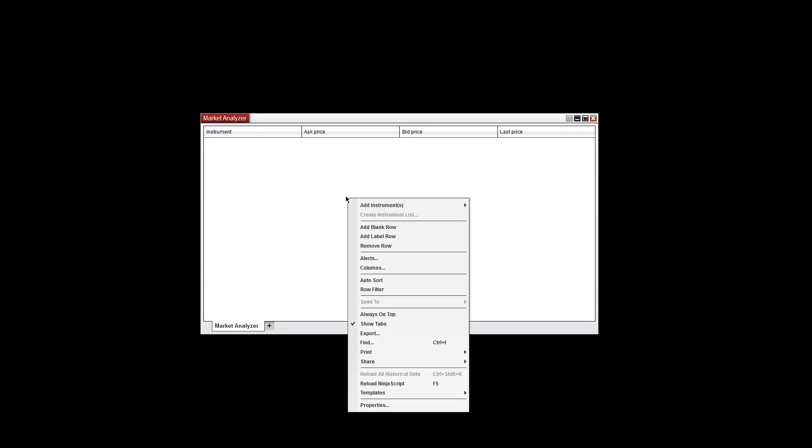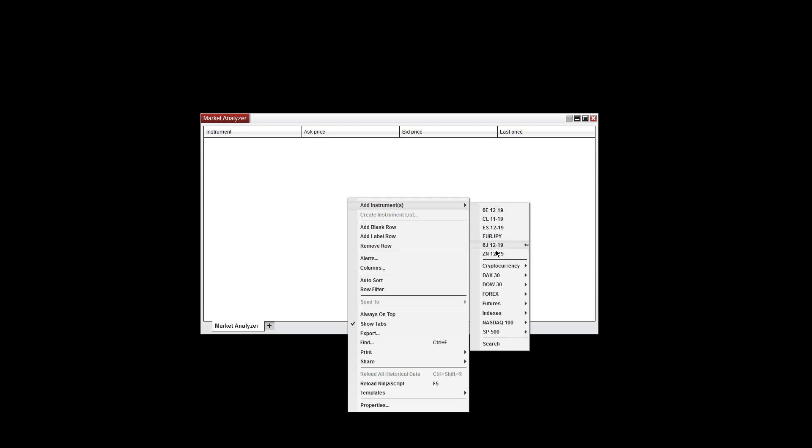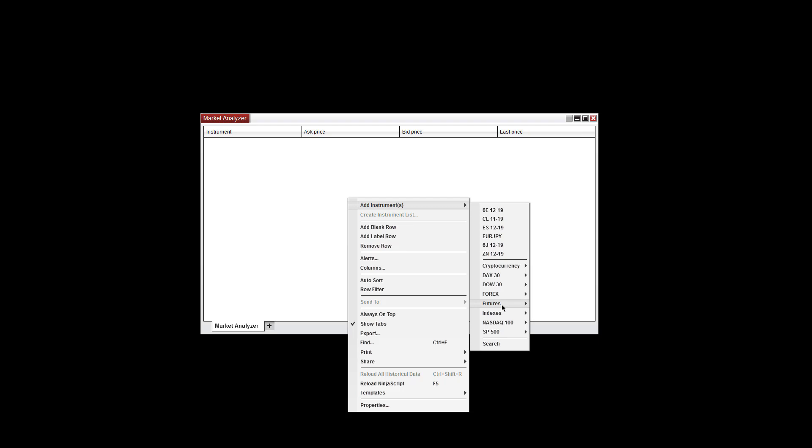Now anywhere in the window, right-click and go to Add Instruments. You can select a single recent instrument here, or you can go down to Futures, Forex, or Indexes, and then go to the drop-down menu. You can select any individual market here, or select all.